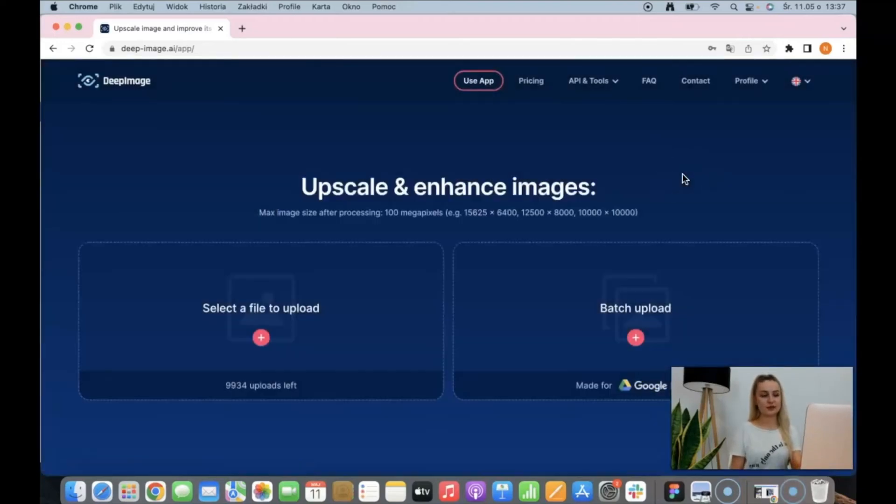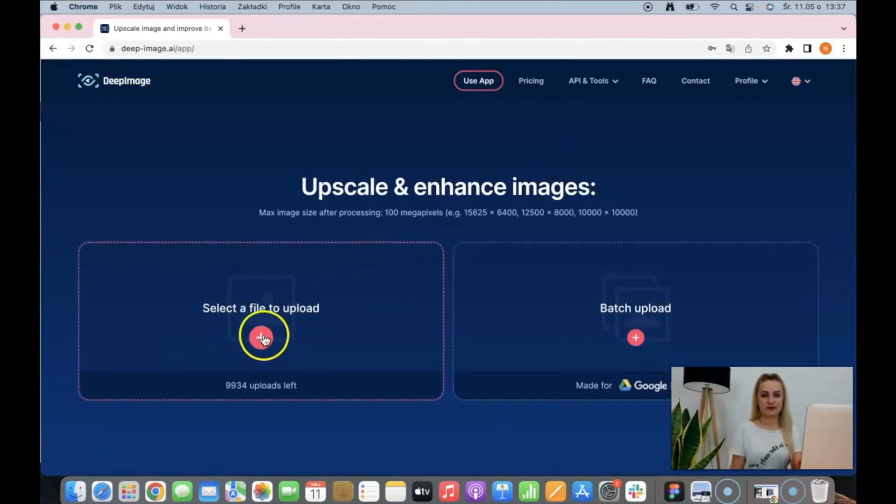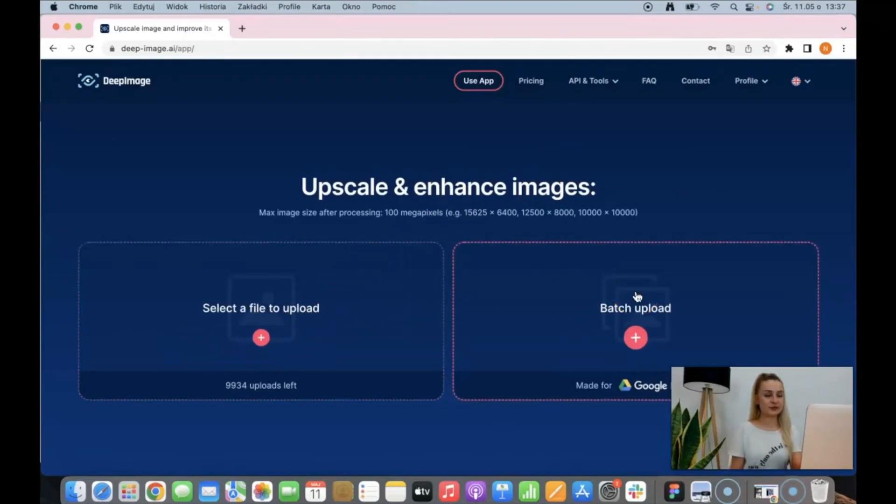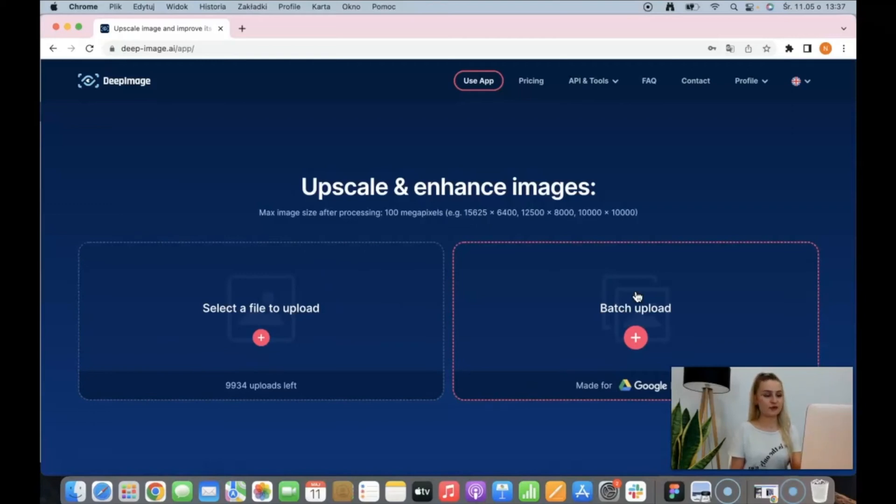And now the app is ready to use. As you can see, we have two sections. First one for the single upload and second one for batch upload to enhance more images at once from your Google Drive. For now, I will choose this one.